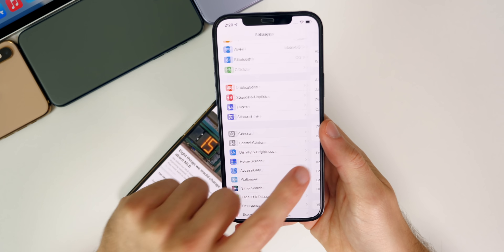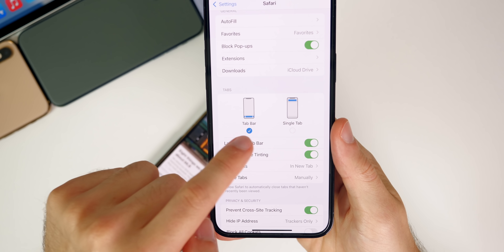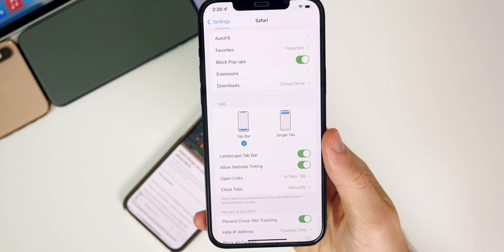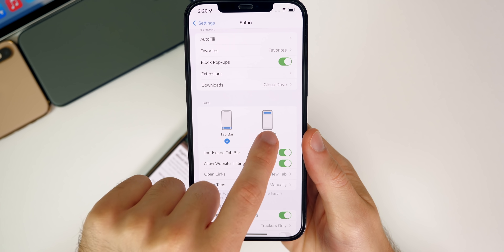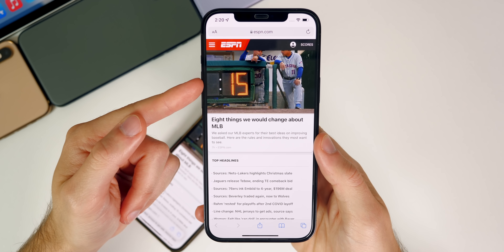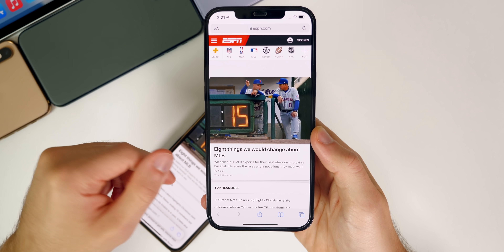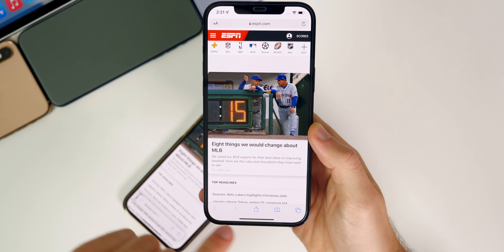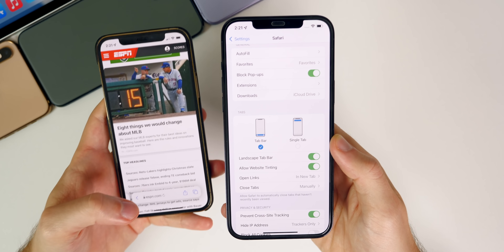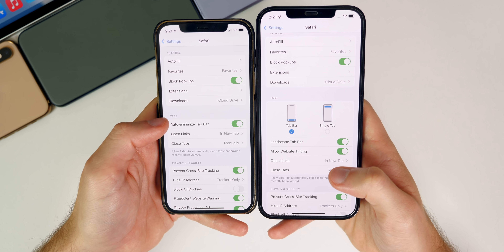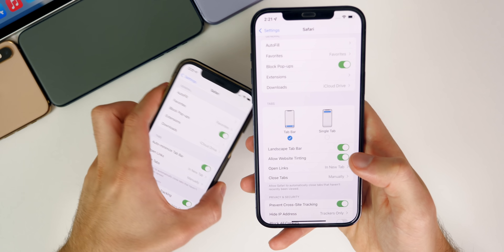If you go into Settings and then Safari, you'll see a whole new section called Tabs. It shows Tab Bar or Single Tab, so now you get the option and flexibility to either stick with the new design in iOS 15 or revert back to the original single tab design like in iOS 14. If you tap on Single Tab and then go back to Safari, it looks like we're on iOS 14 now. Apple is giving us the flexibility to choose what we want and not just force it on us. There are also a couple of additional options here.